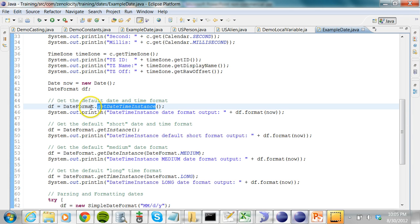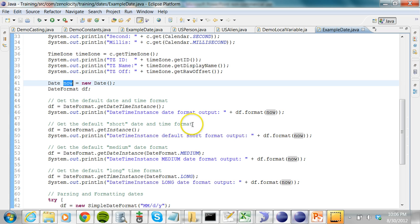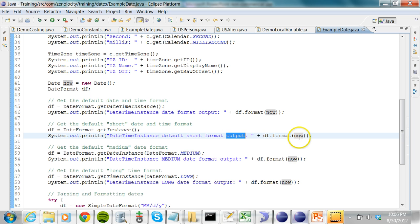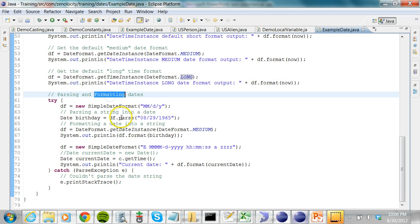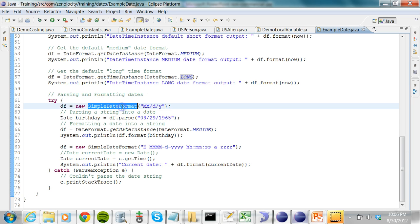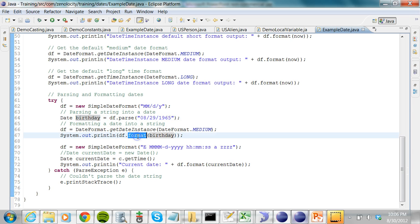I can also use the DateFormat class with getDateTimeInstance to format the current time. The default format is a short date and time format. To get the medium format I pass DateFormat.MEDIUM as an argument to getDateTimeInstance, and for a longer format I use the LONG style. I also show how to parse and format dates using SimpleDateFormat — I parse a string with a two-digit month, two-digit day, and year, then format the parsed date in the medium format.